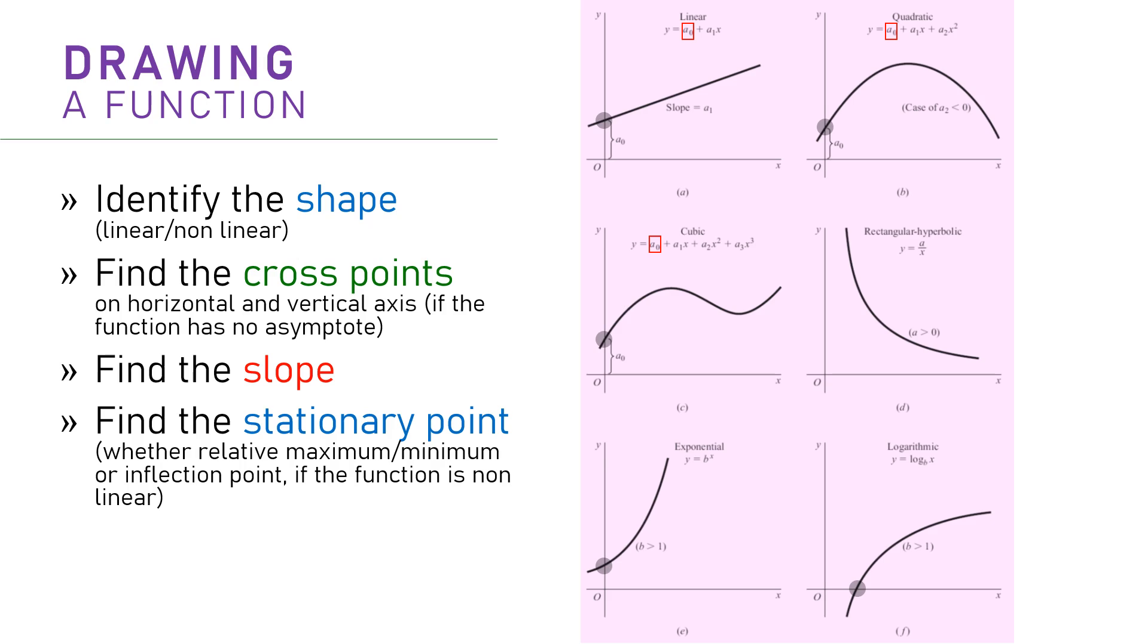And lastly, as we will later elaborate more when discussing the optimization problem, just like finding slope, finding the stationary point could get us the information of a function's curve better.